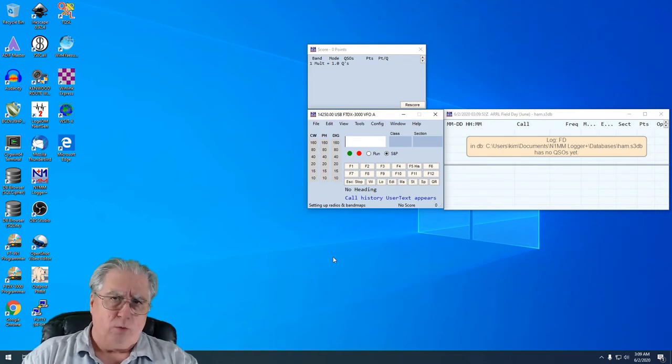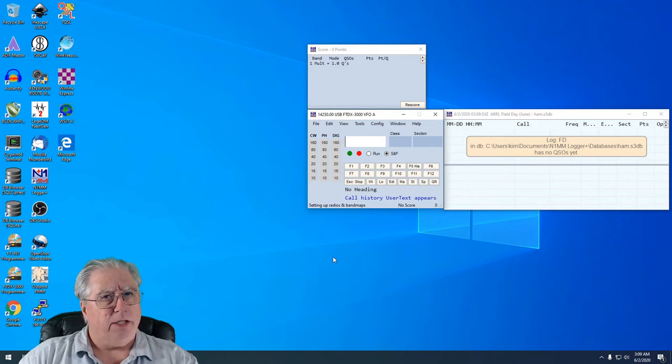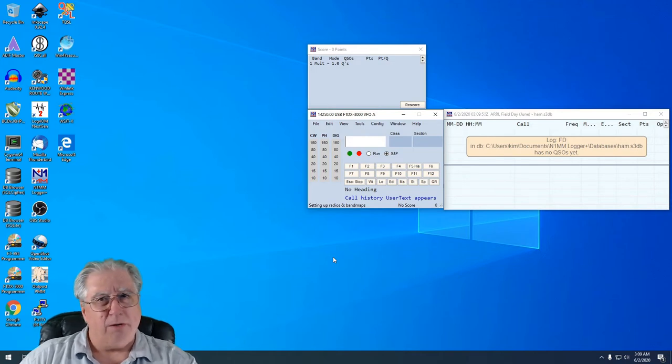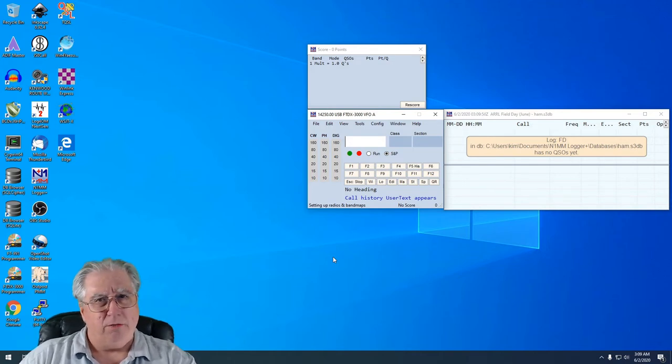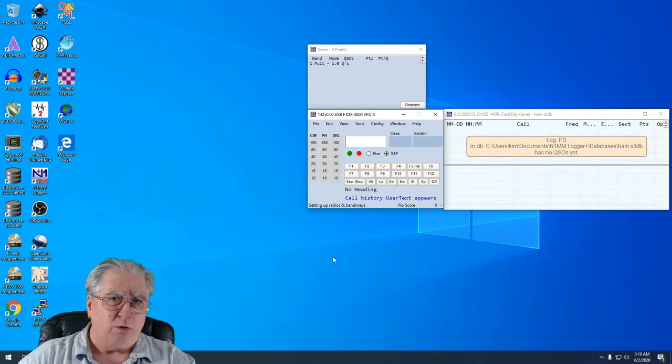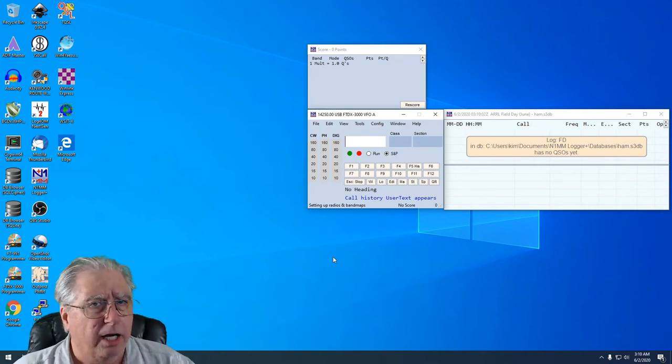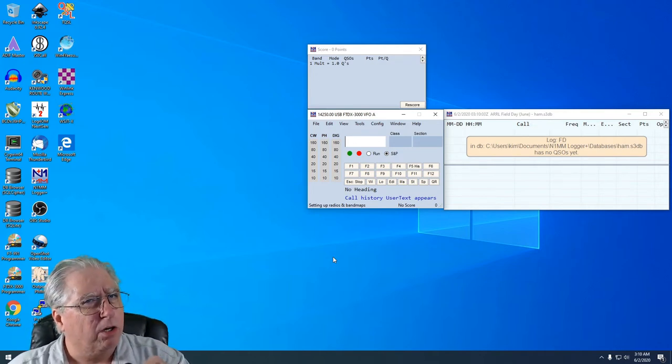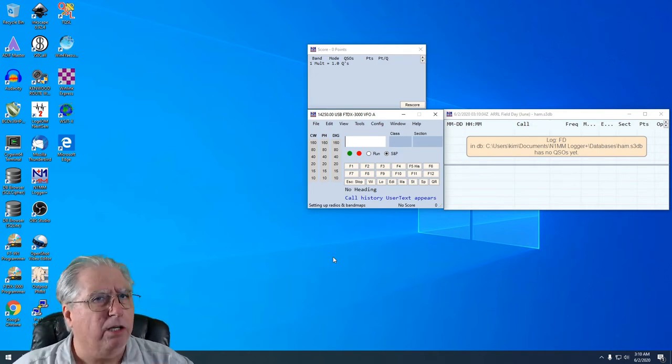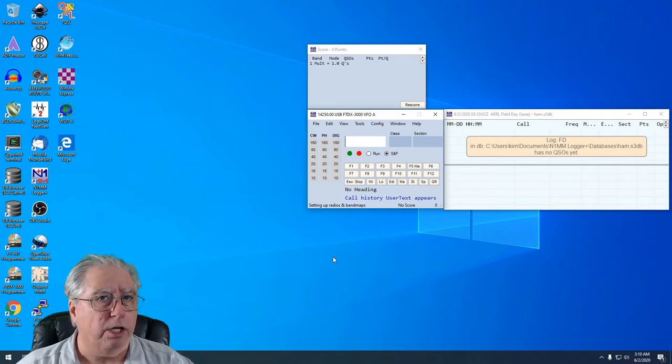So you're going to have to configure everything again. Now I'm going to show you how I configure mine, and you've probably been in and out of it enough that you know how you want it set. But there are some particular things you need to be really careful with when you set this up, and we're going to go over those.